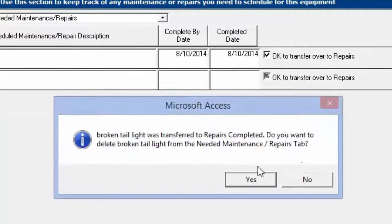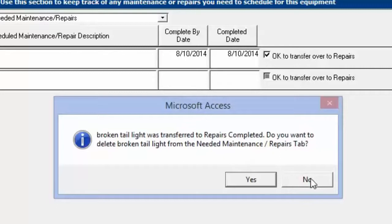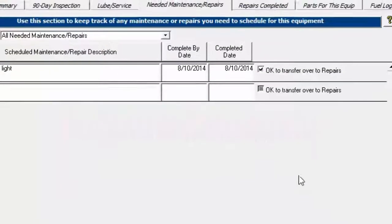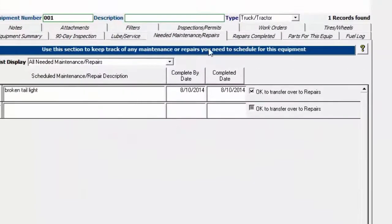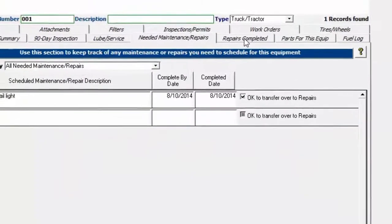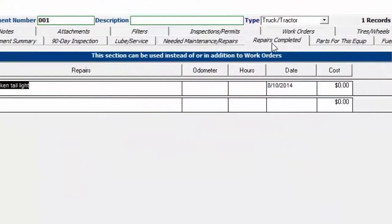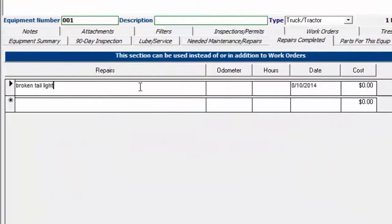I'm going to say no to this. I'm not going to delete it. I'm just going to say no. If we click over here to the repairs completed tab, you'll see that it's been added to this list over here.